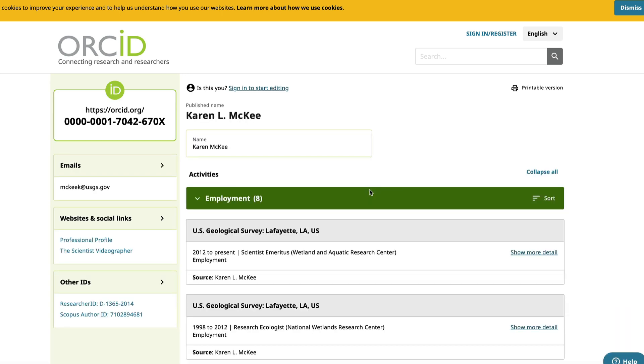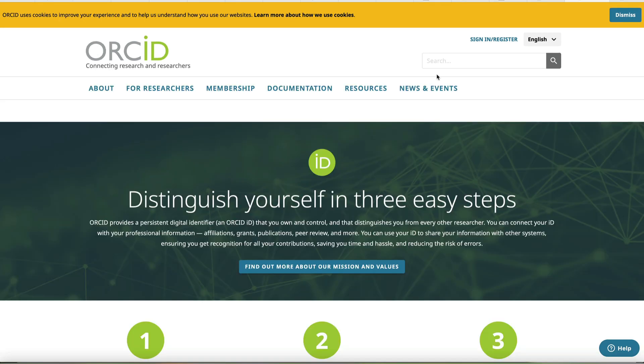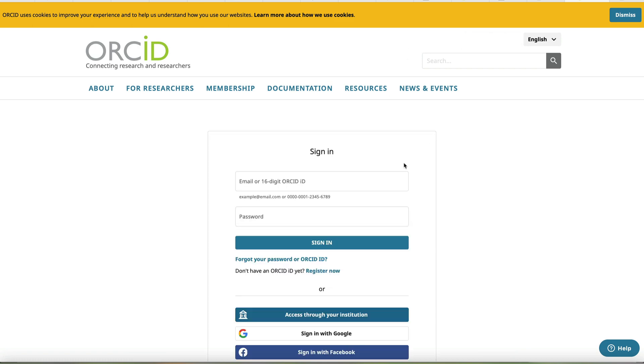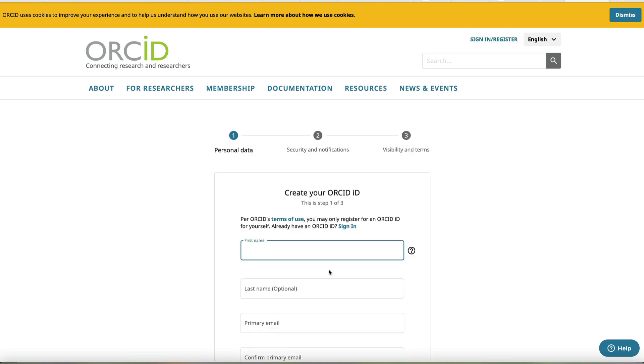Setting up an ORCID account is easy and free. Go to ORCID.org. Click sign in or register and then select register now.